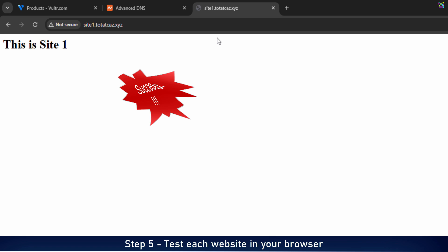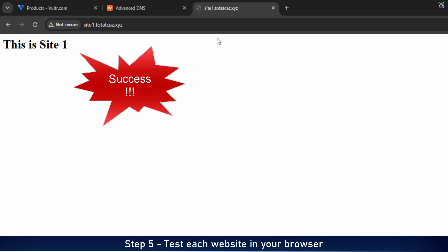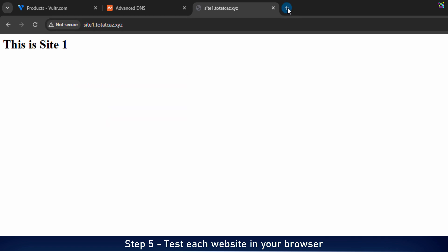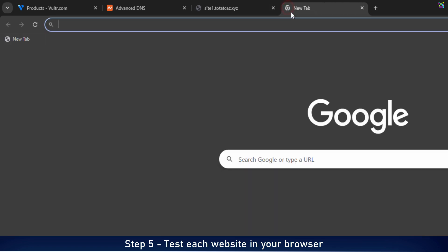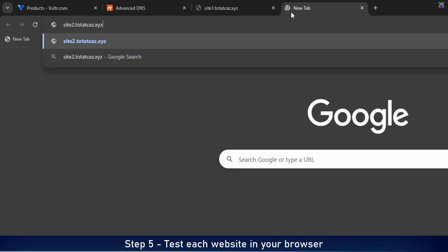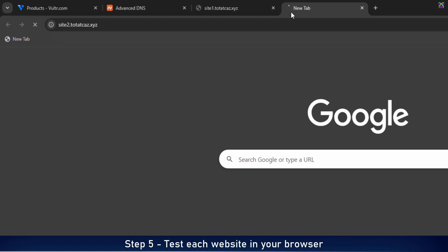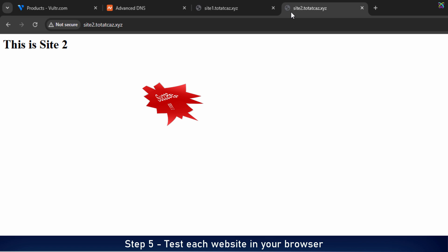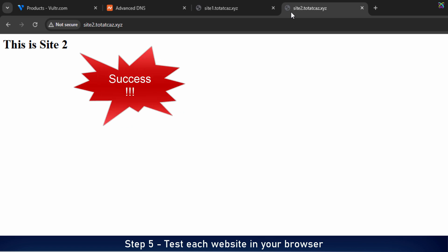Alright, domain1 is now correctly pointing to website1 as expected. Similarly, check the second website by visiting domain2 in your browser. Alright, the second website is also pointing correctly as expected.